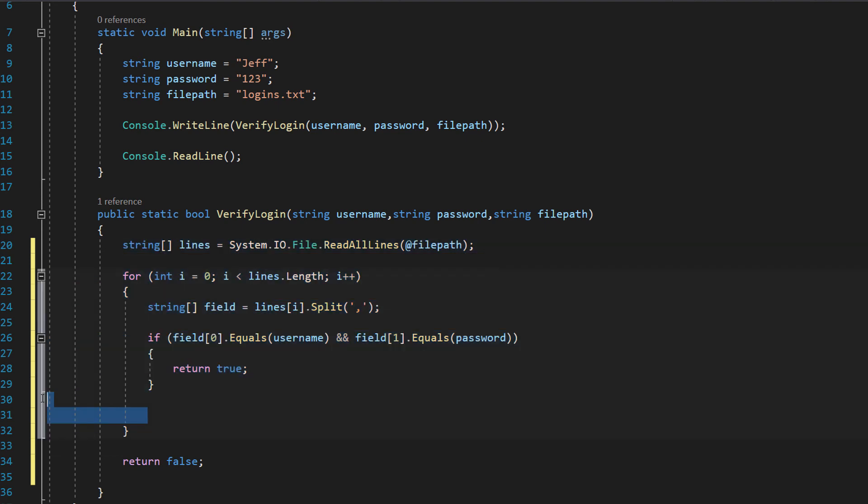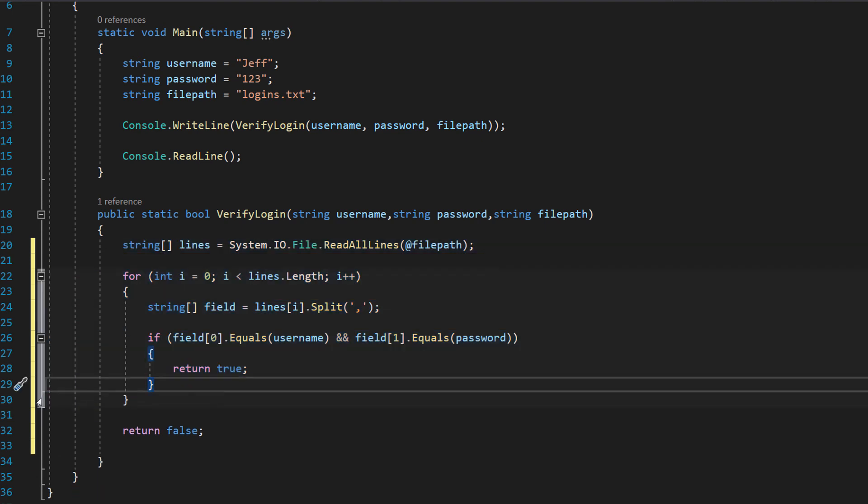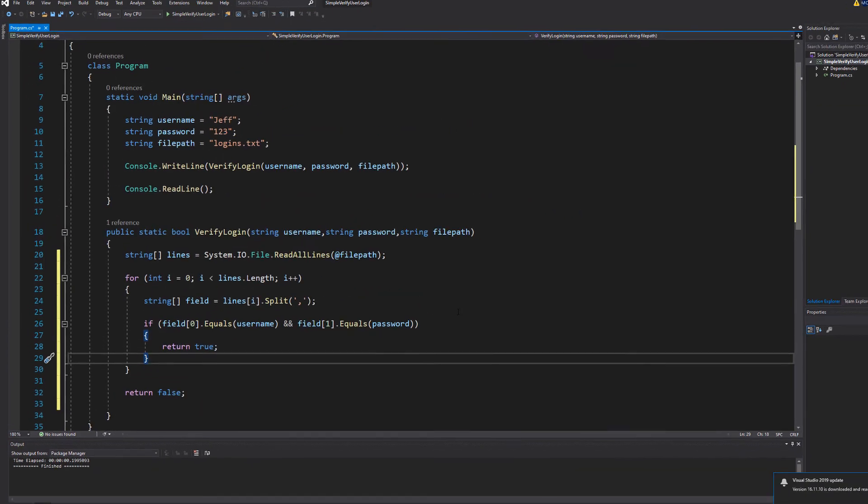We're just going to delete a couple of empty lines to make the codes neater. And that's it. We have finished making a simple user login system.